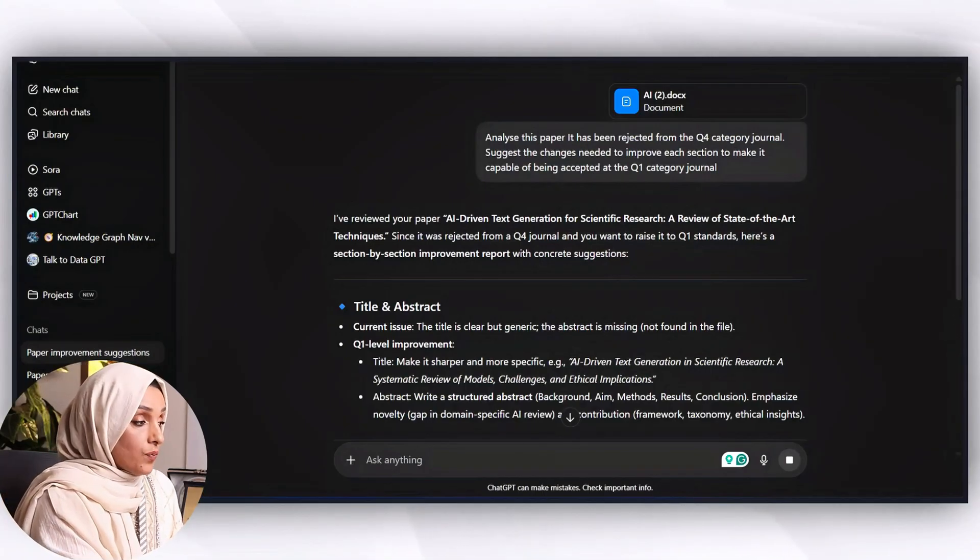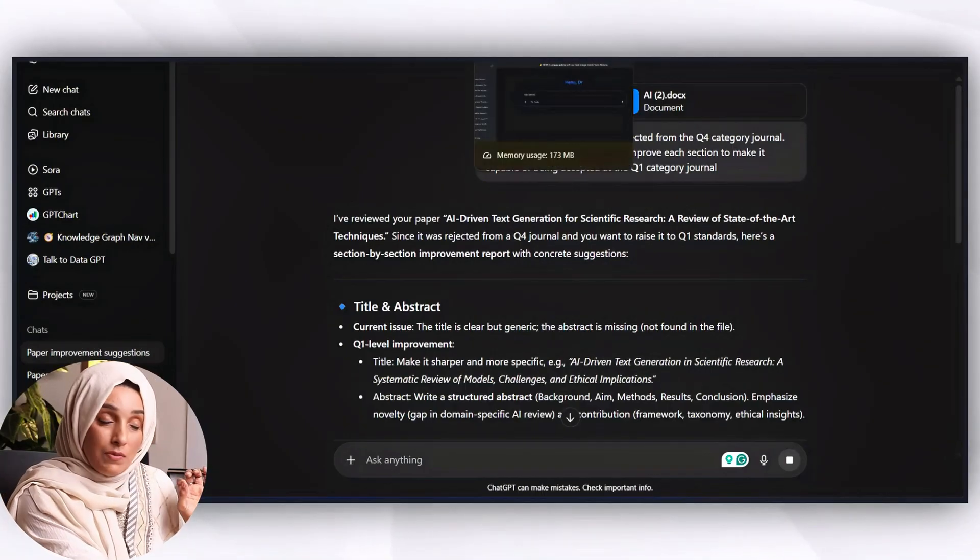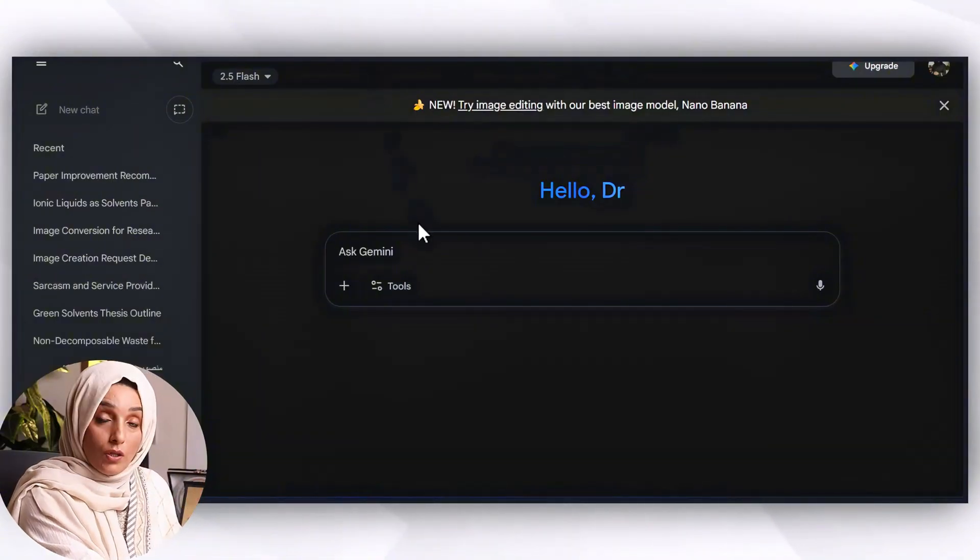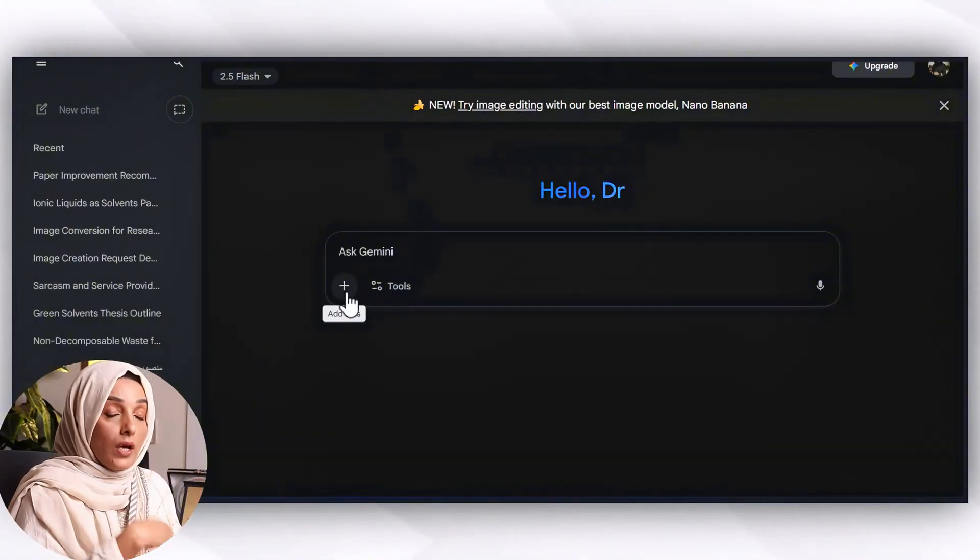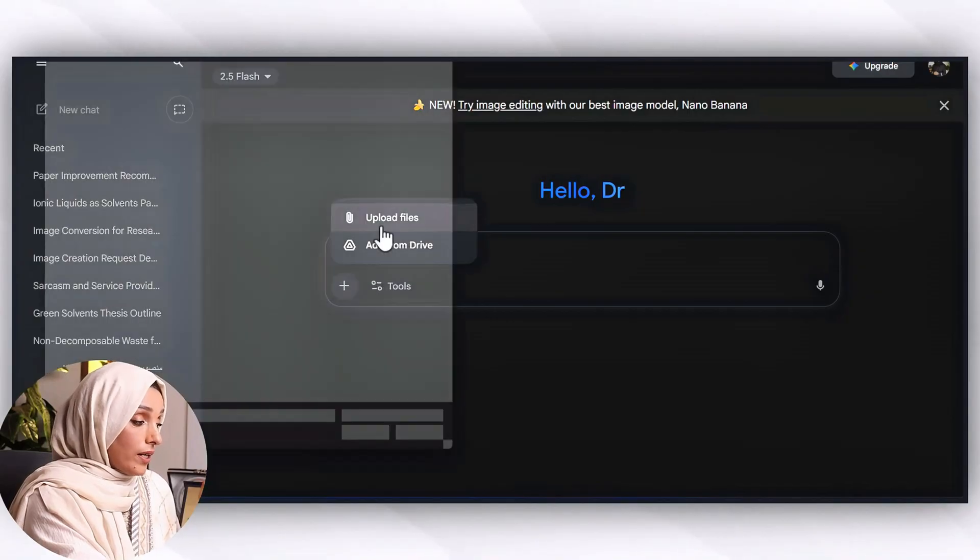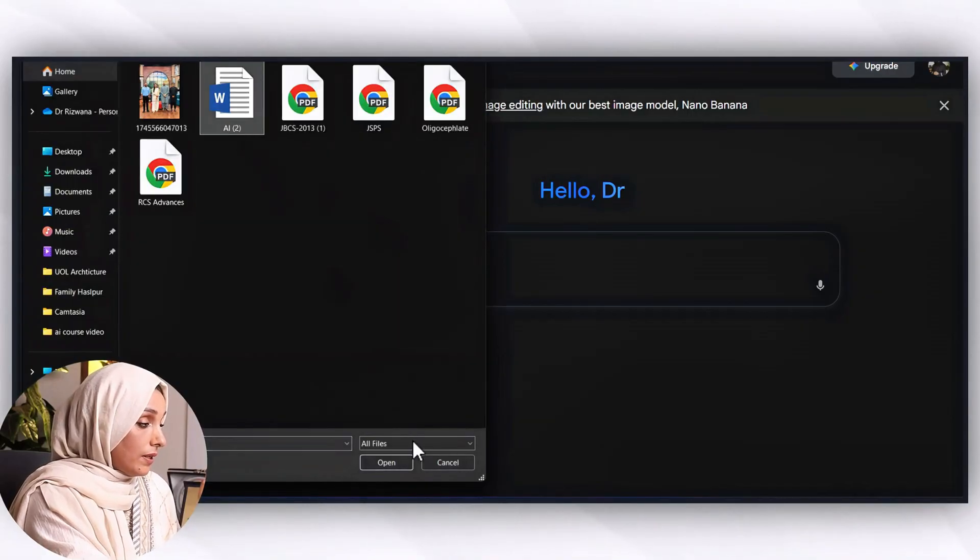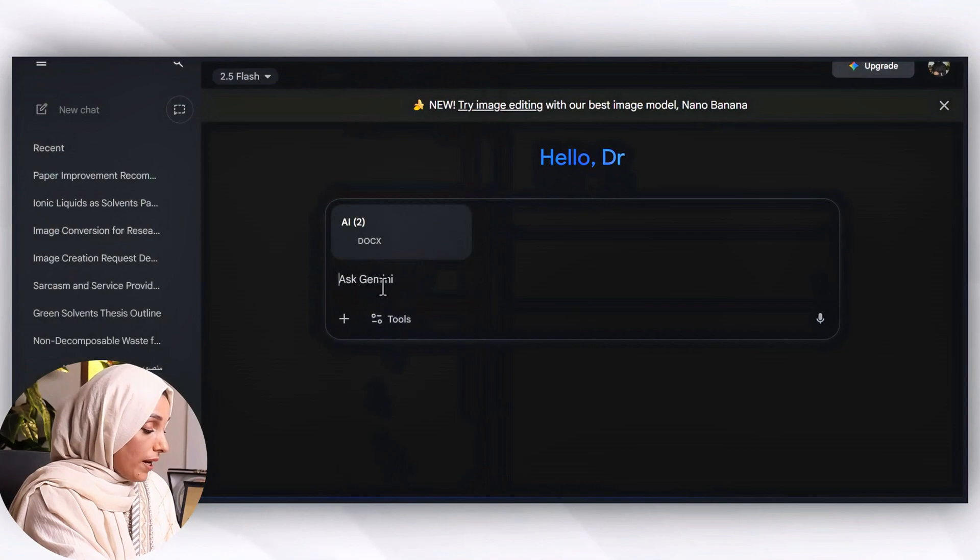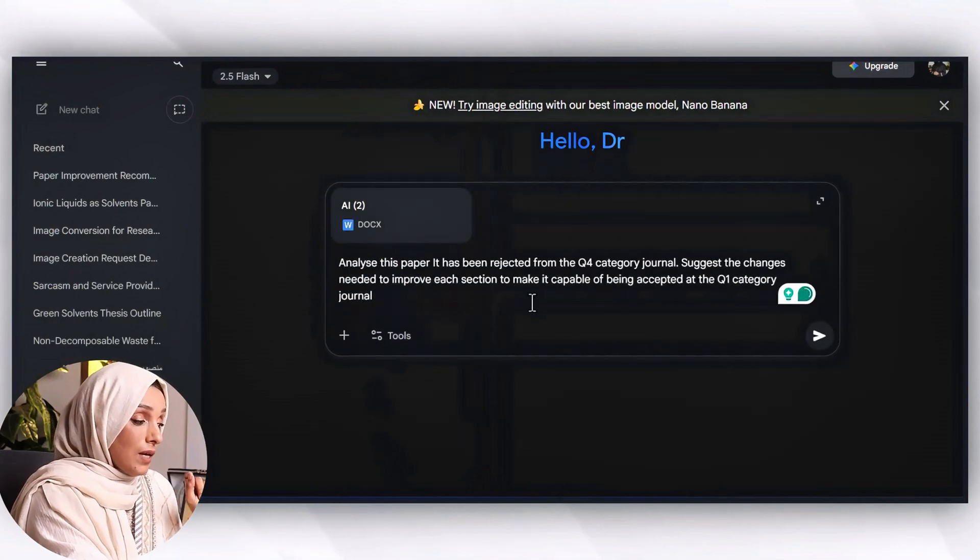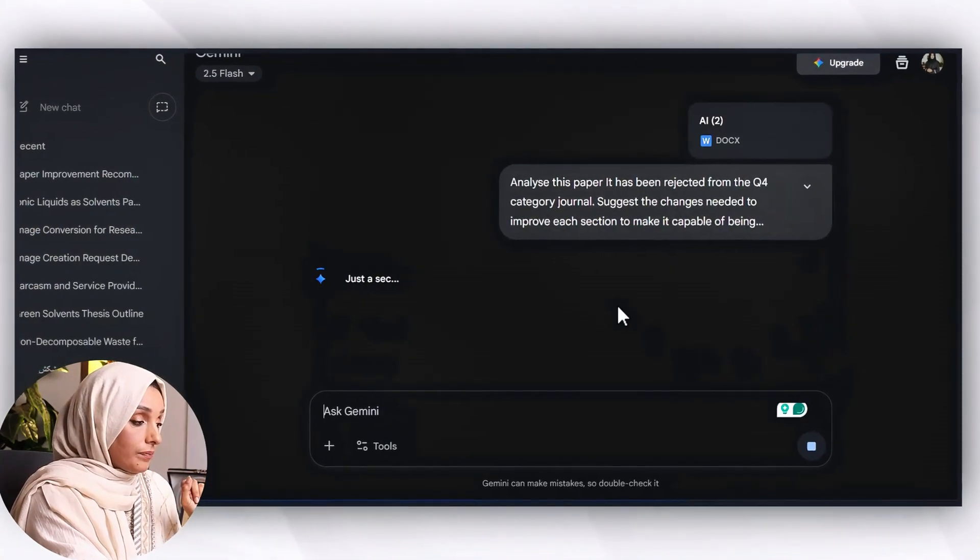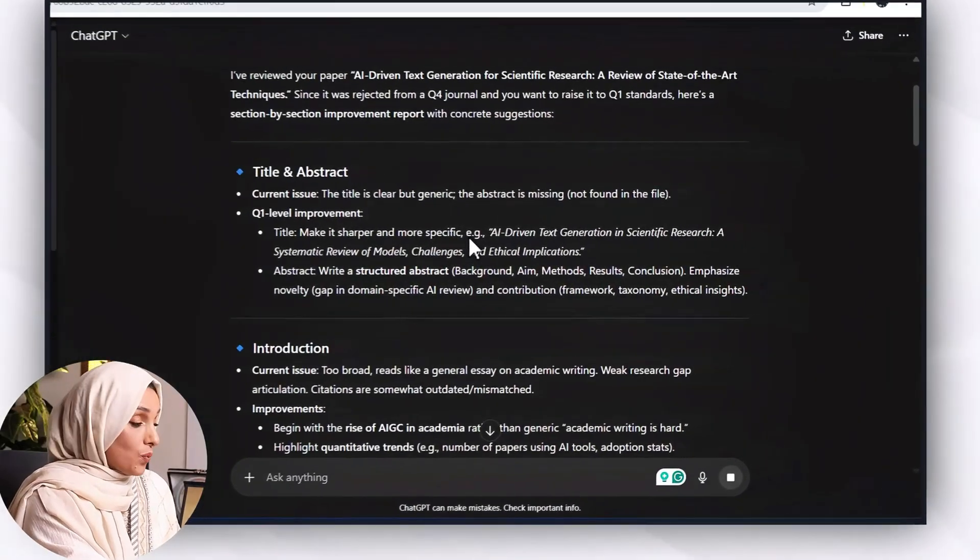ChatGPT is providing us the suggestions after evaluating the attached file. I'm going to feed same instruction to another tool which is by Google Gemini, one of my most favorite tools when I'm brainstorming and asking for suggestions. It's again providing me the upload option and I will press on upload and will feed the same instruction to this tool.